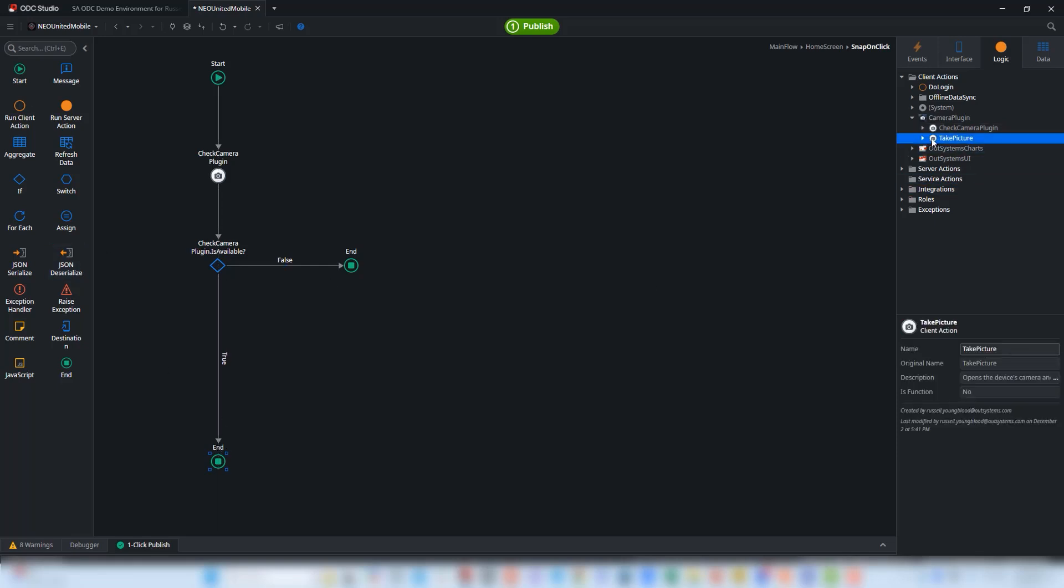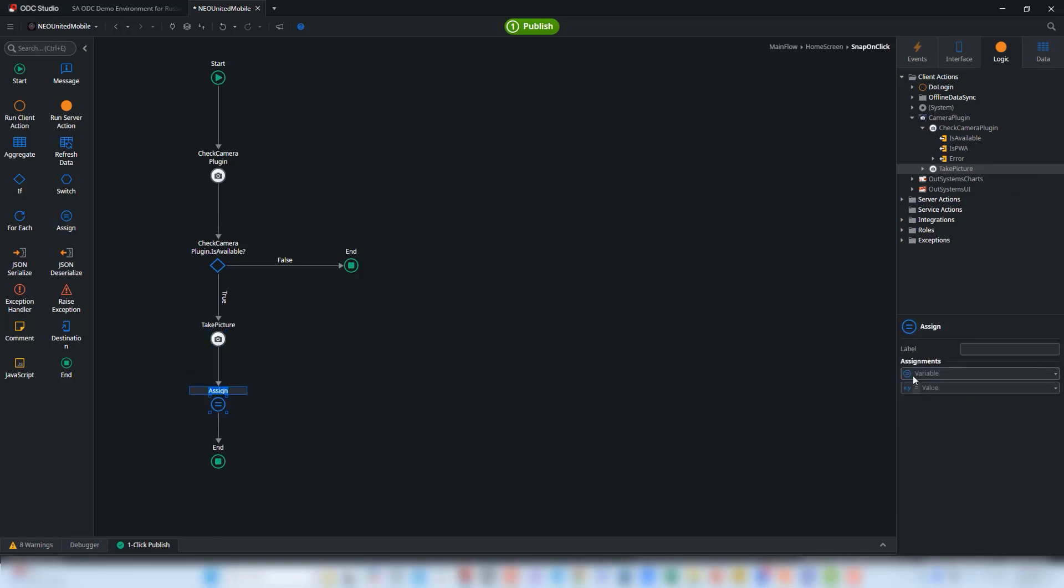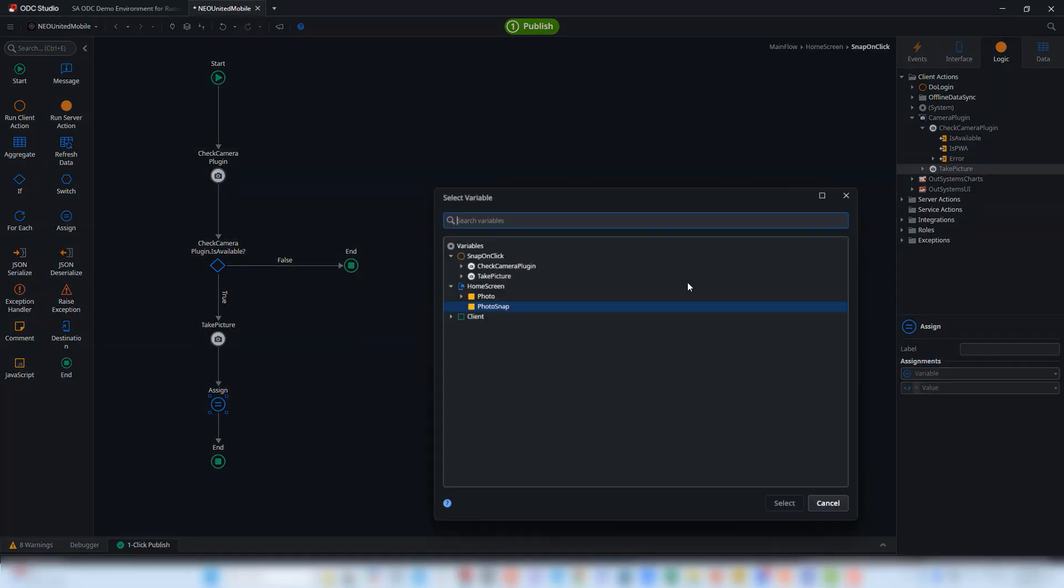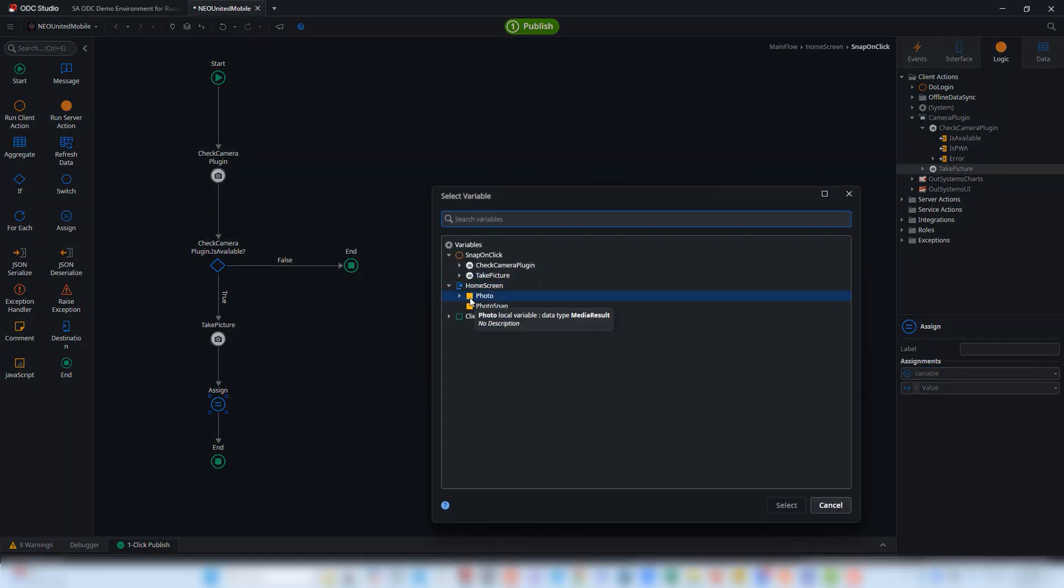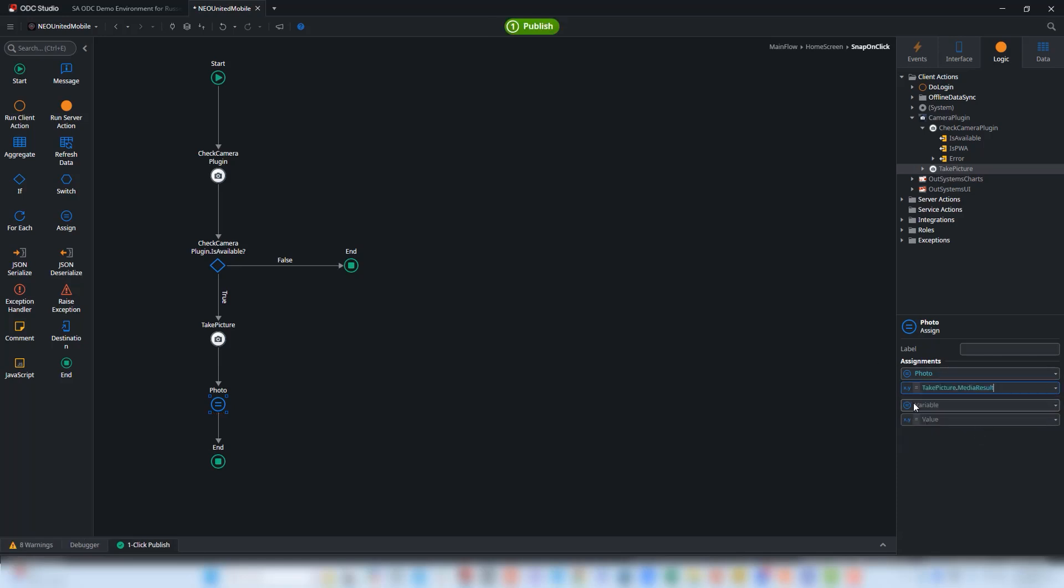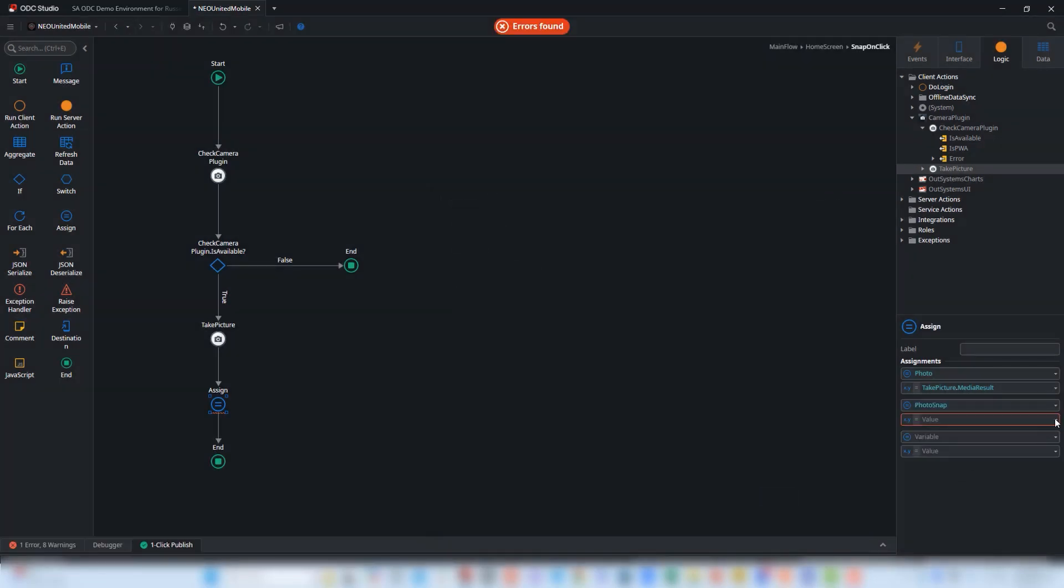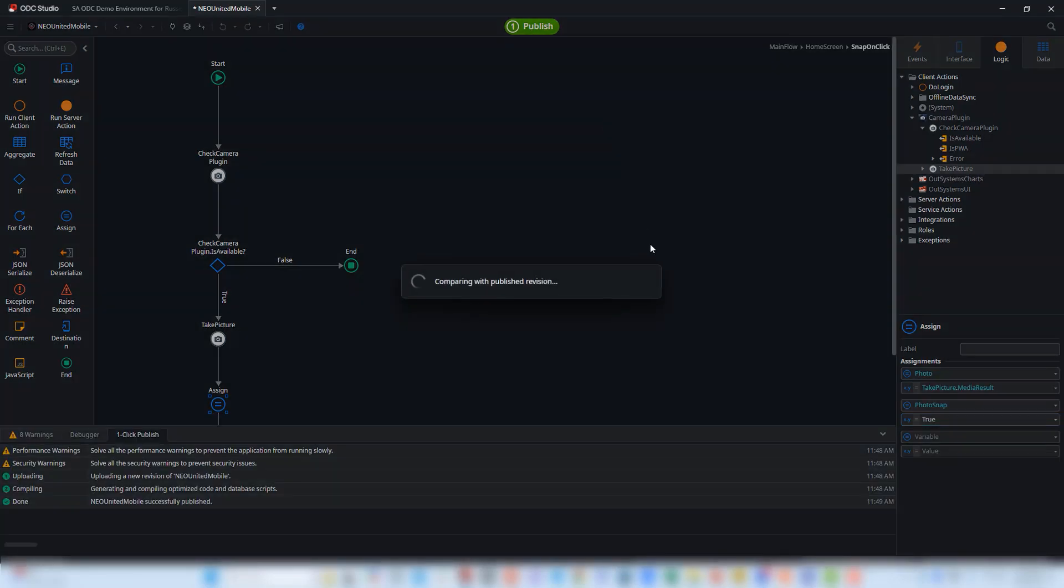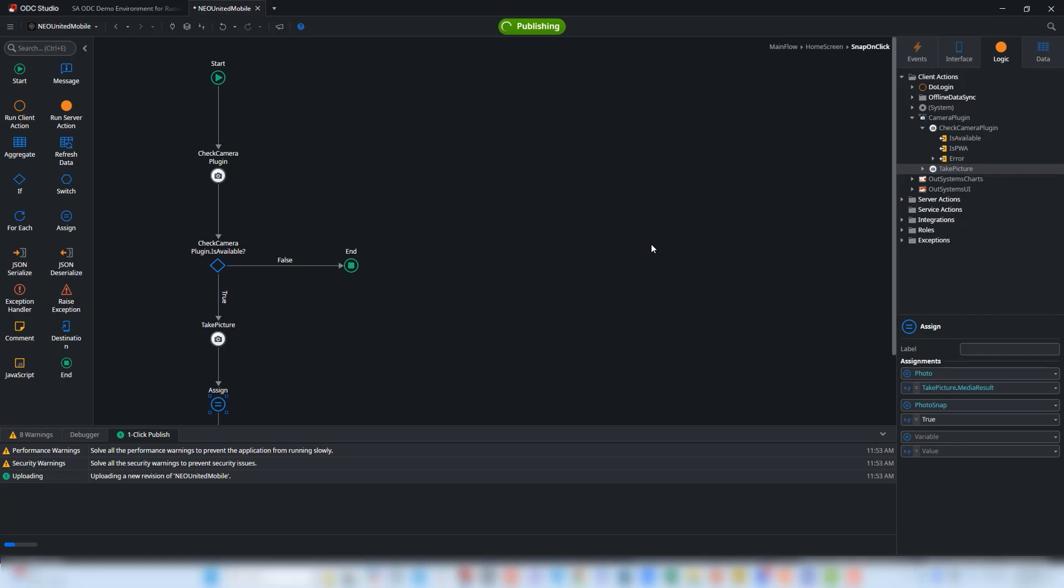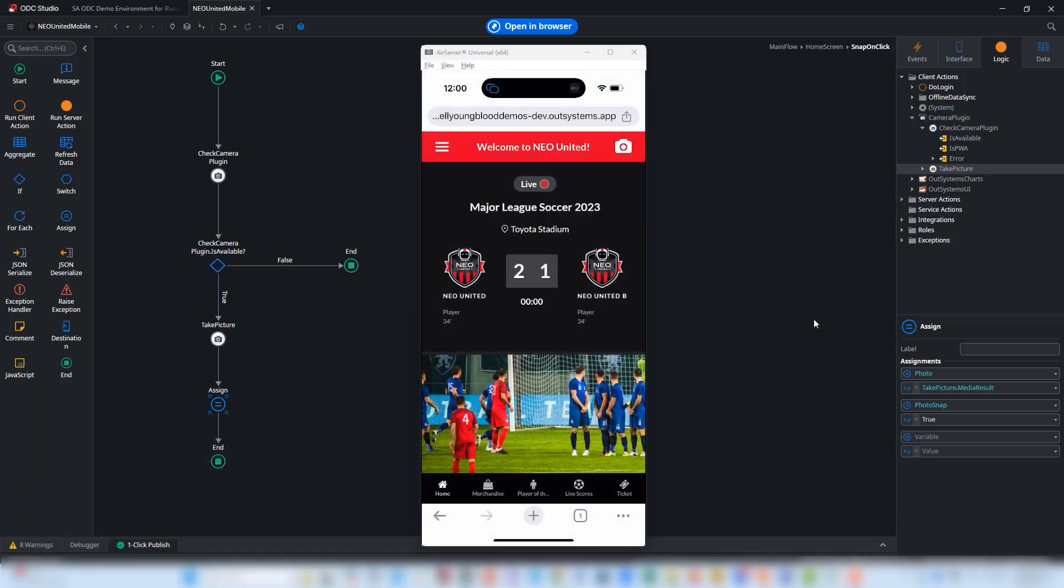Next, we'll drag and drop the take picture object out here to the action flow and then finally we need to assign some values to a couple of variables. The first variable will be the actual information that's coming from the camera plugin, the media result. We'll set the value to that variable. The second variable is simply a boolean value. I'm going to set that to true and that's a little piece of logic that's going to check to see if there is an image and then display that on the home screen. When that is finished, I can click the publish button. We will publish the changes that we've made and now we can go back and test the PWA and see if this camera feature is actually working.